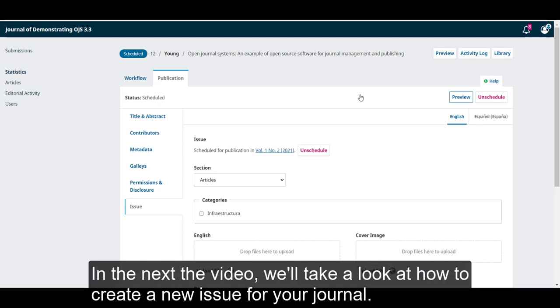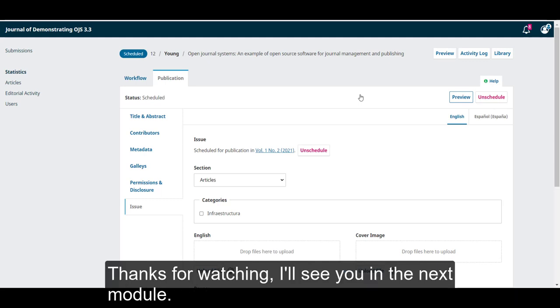In the next video, we'll take a look at how to create a new issue for your journal. Thanks for watching, I'll see you in the next module.